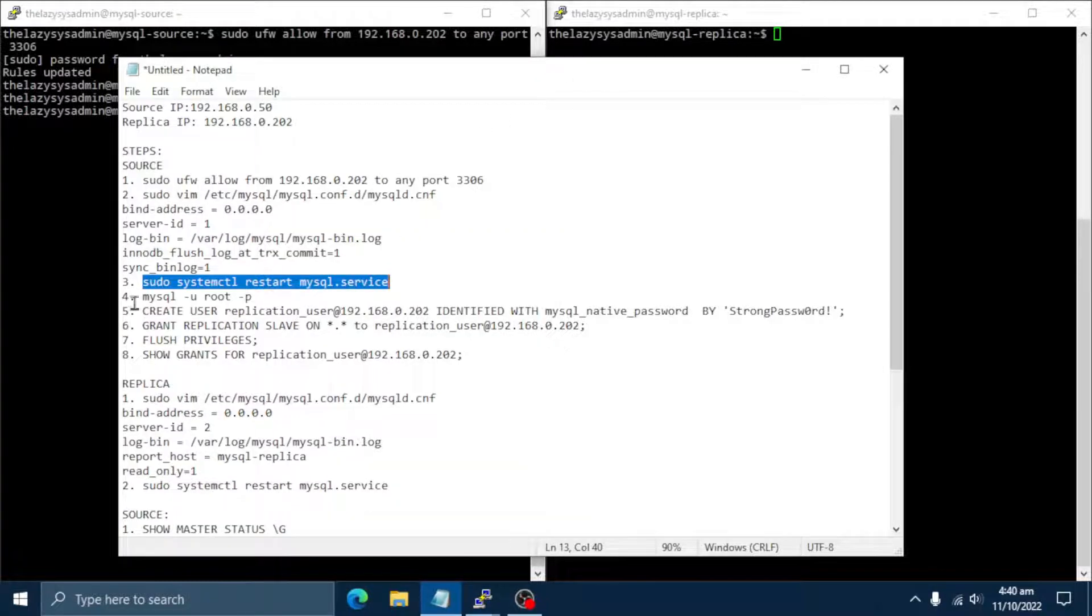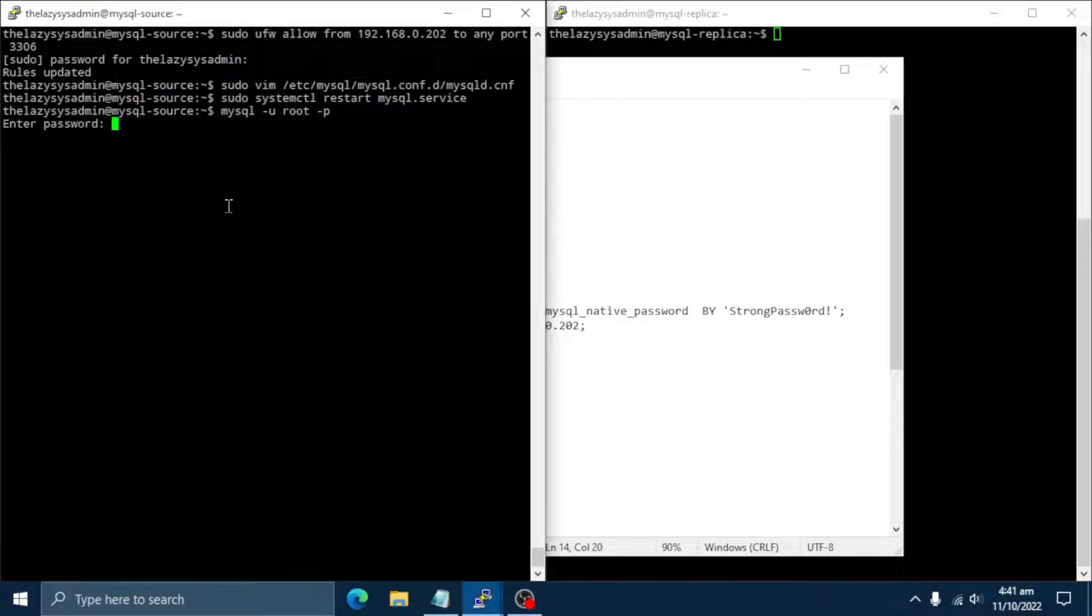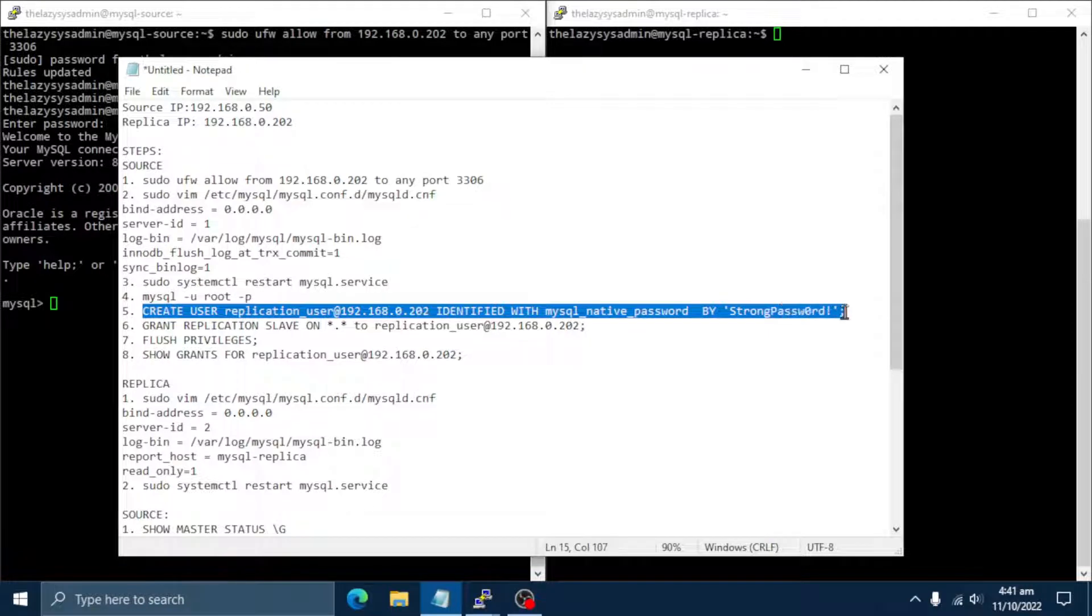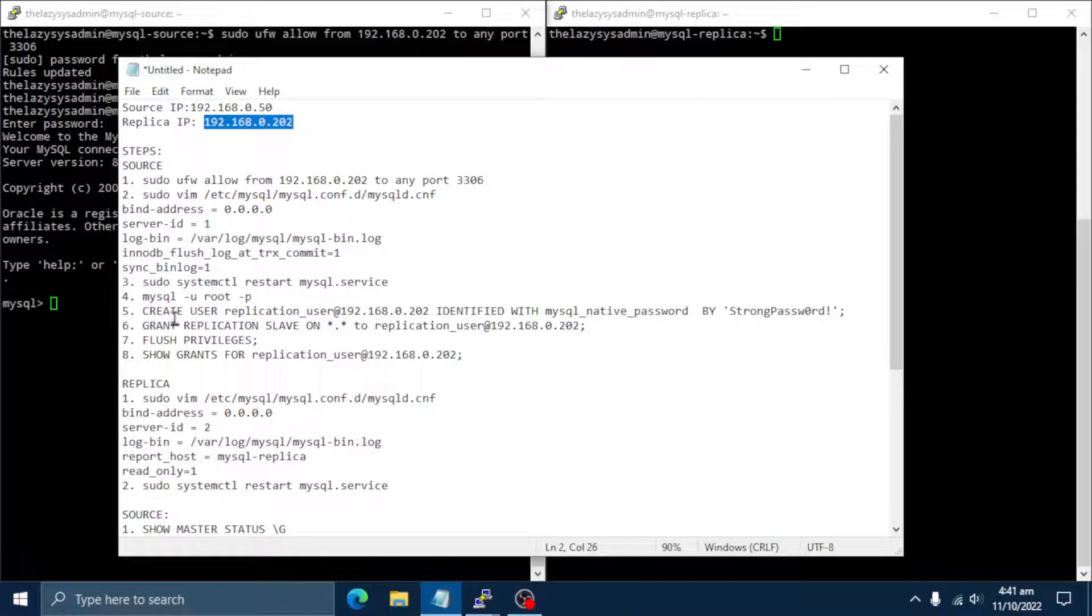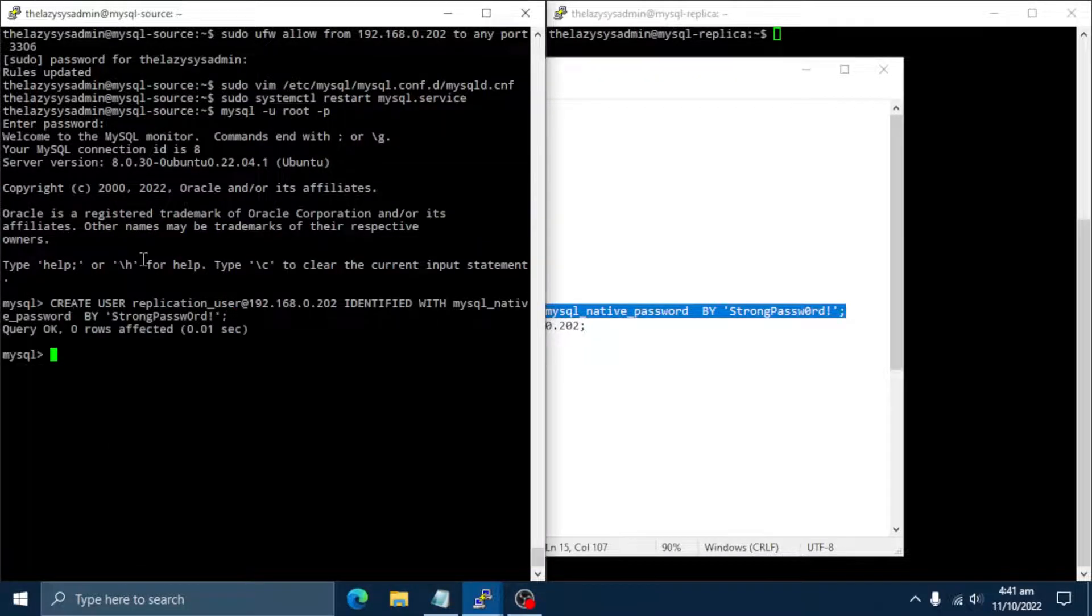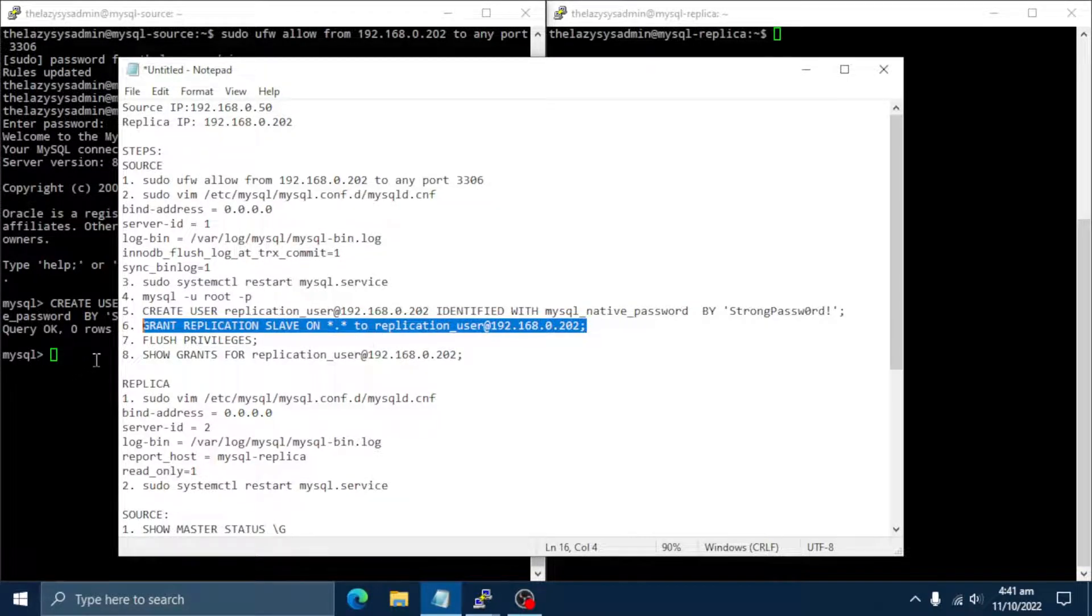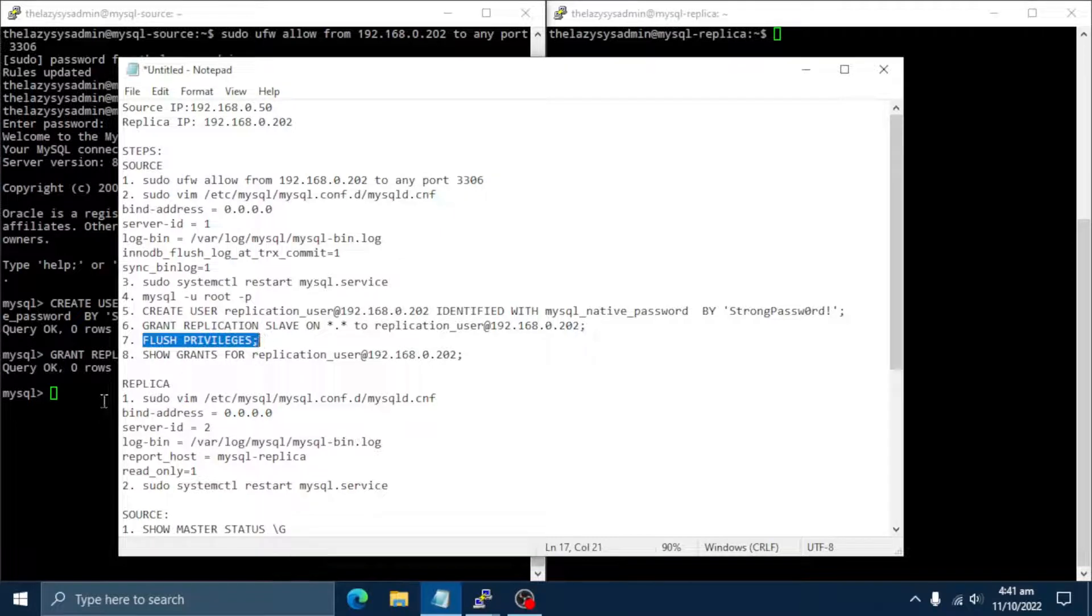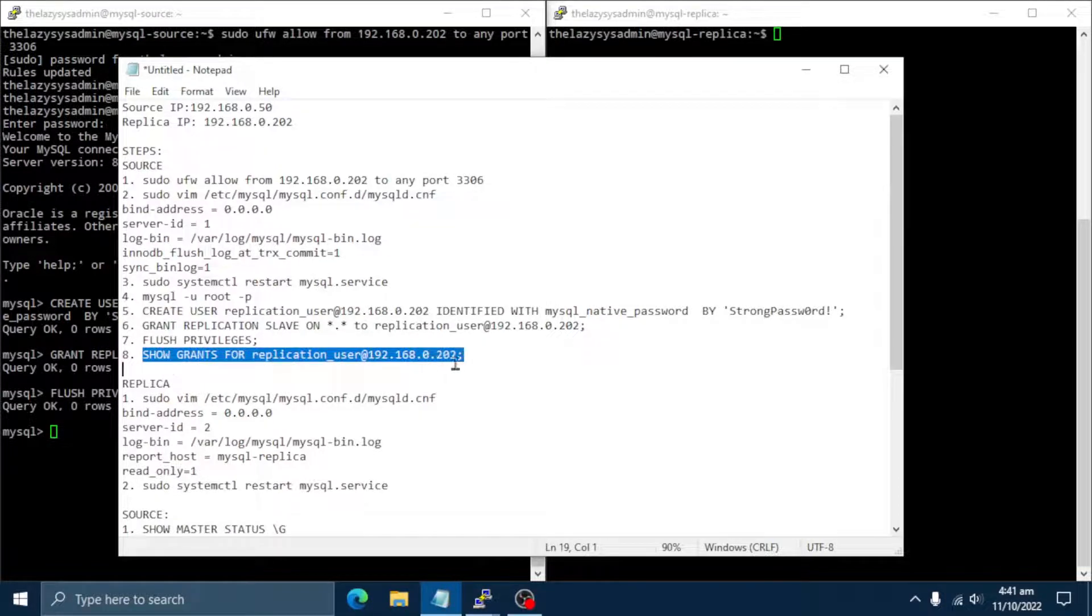We now need to create a database user to be used by slaves when connecting. Login to MySQL database as root user and let's create the user. The following is the command to create a user. Note the IP address is the IP address of the replica server. And then, let's grant the user replication slave privileges. Let's flush for the privileges to take effect. Let's verify the grants for the replication user.